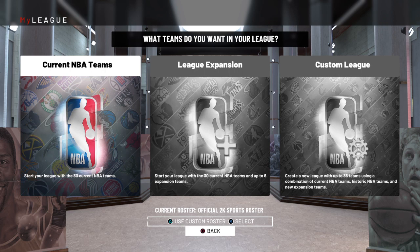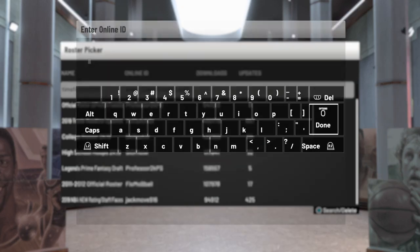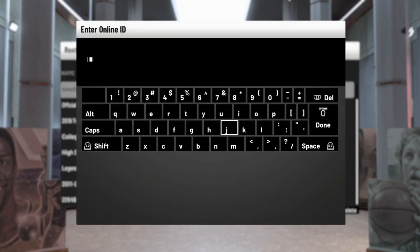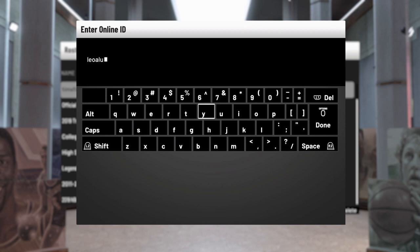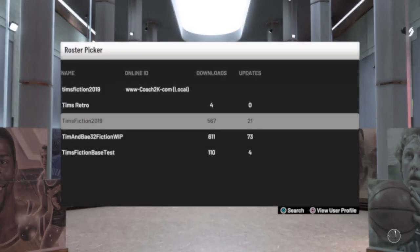Now in this particular screen, you can see down at the bottom it says Current Roster, so you have a choice between what kind of roster you want to use. You can use the actual official 2K roster, or you can use a custom roster. I'm going to use a custom roster from a guy named Leo Allure, who has created a fictional roster with all fictional players. Shout out to Leo Allure for all his hard work on his fiction roster, because that's what we're going to use here.